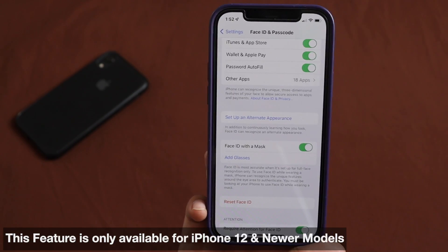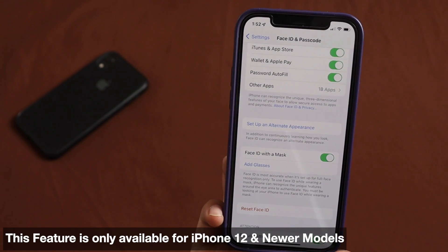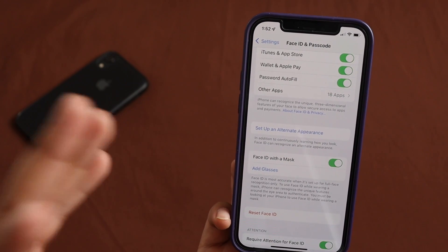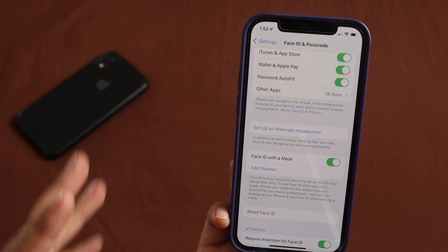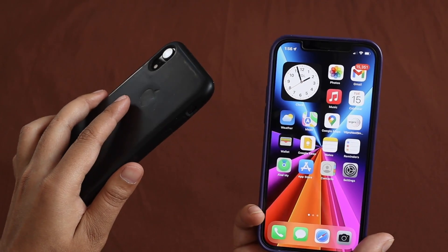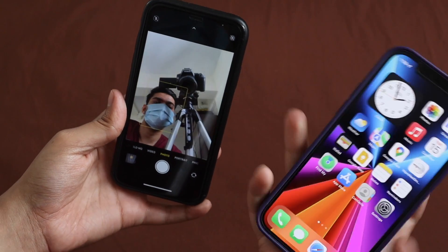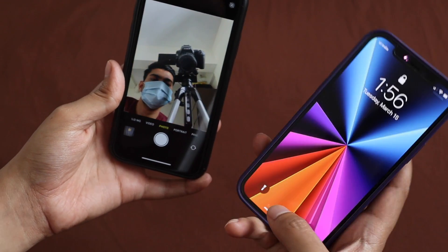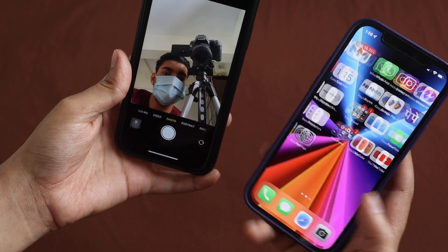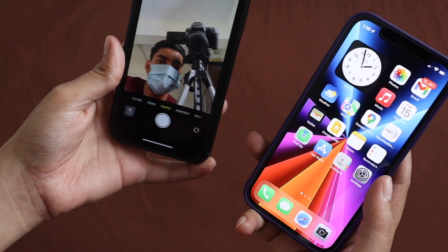I've already set it up — it's easy to do. It just scans your face without the mask, then you turn on the feature, and after that you can unlock your iPhone with a mask on. Let me demonstrate: I'm wearing a mask right now. I'll lock my phone and try to unlock it — and it already unlocked my phone with the mask on, just using Face ID.